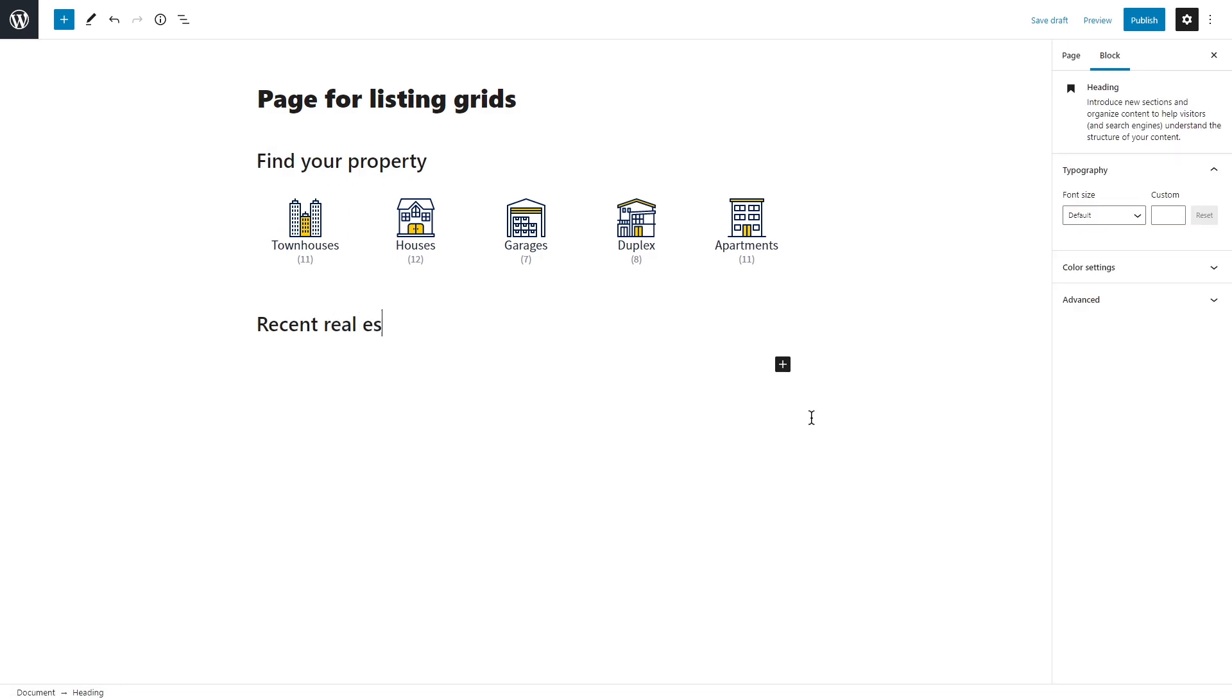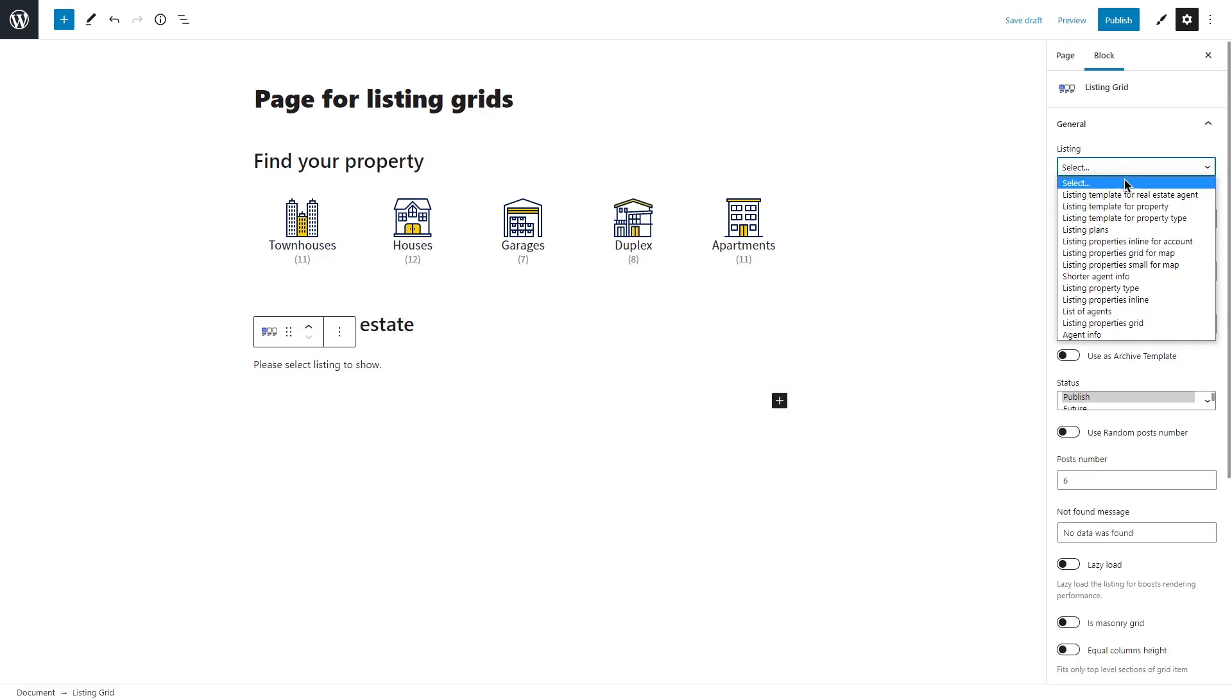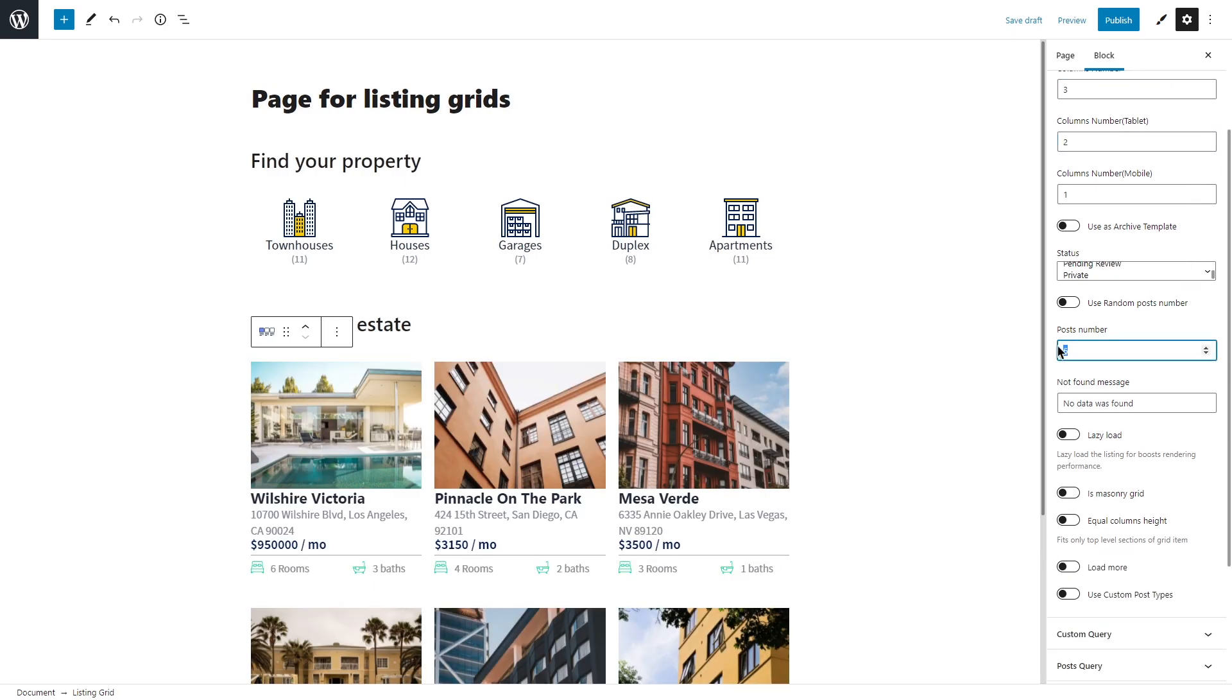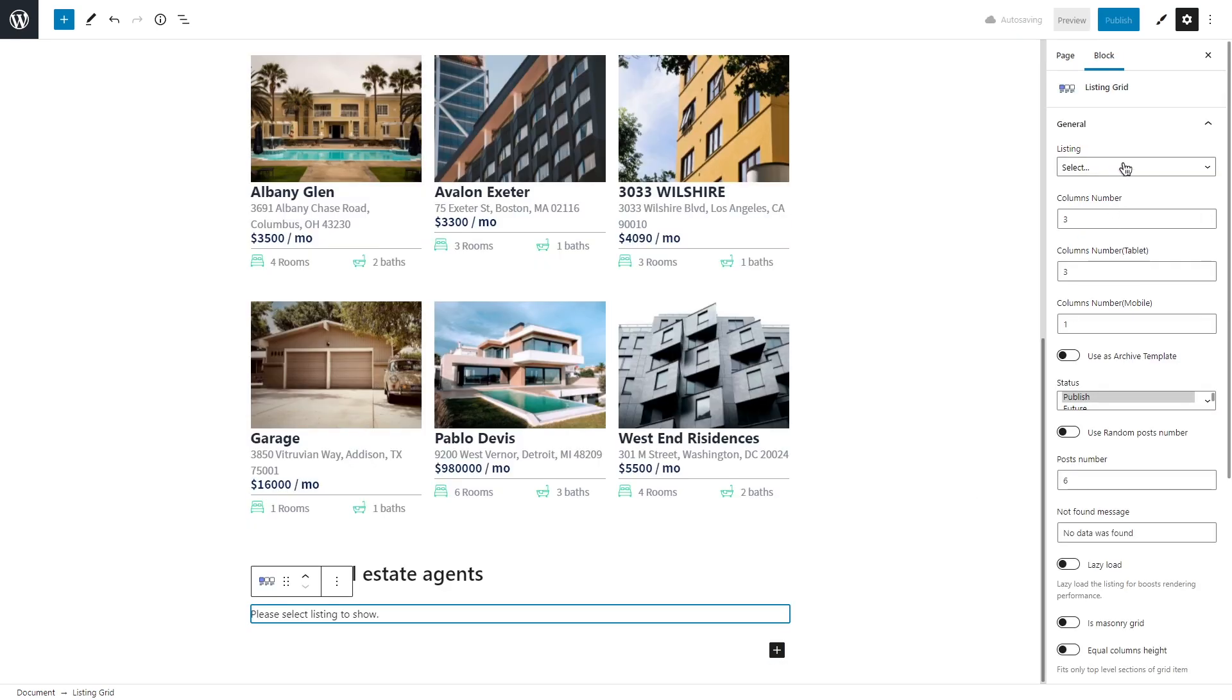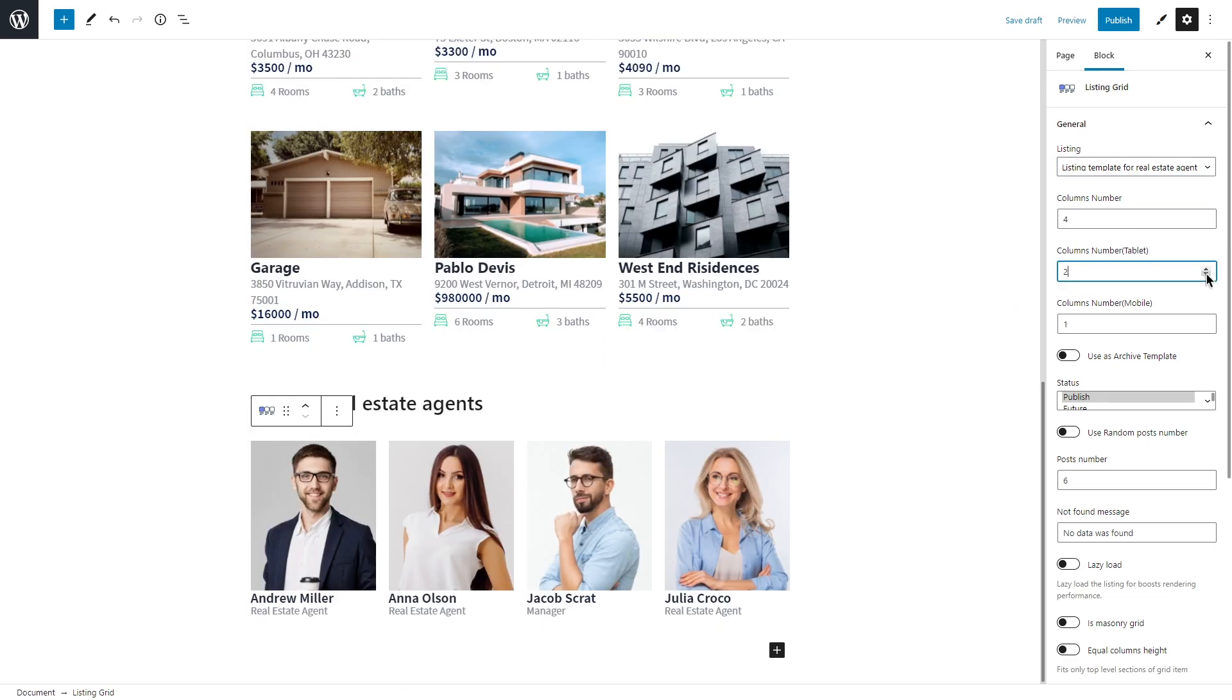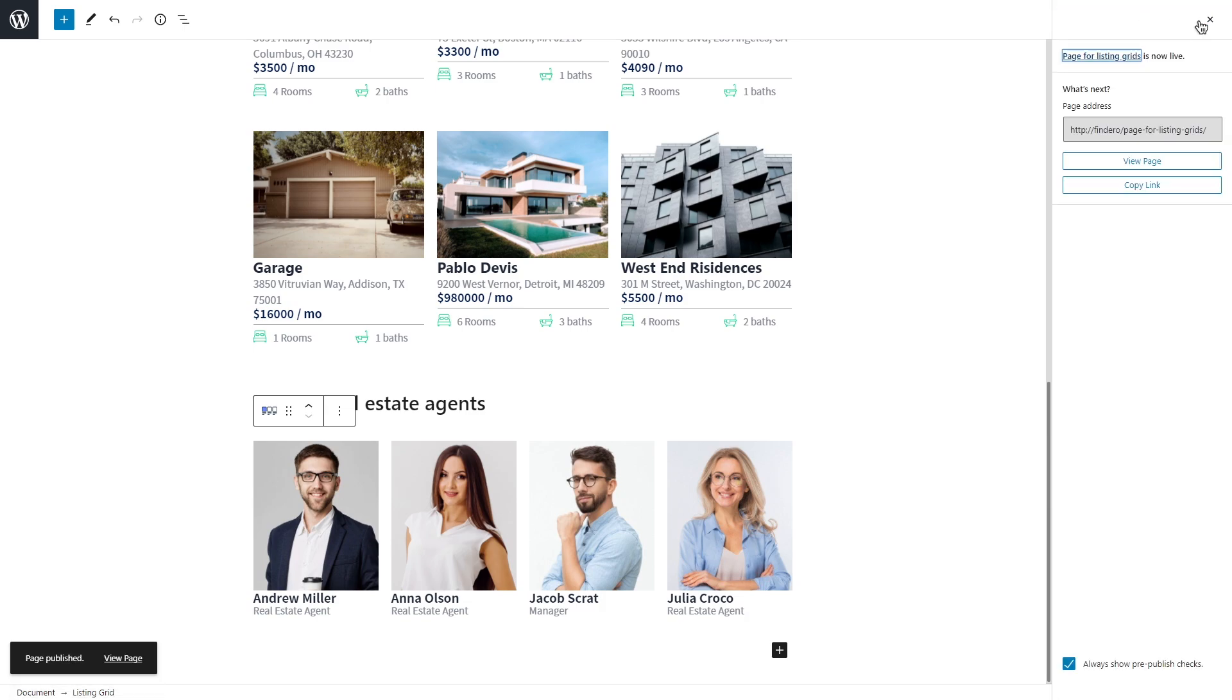I will add two more listing grids, select the property template for the first one and real estate agent for the second one. And you can also adjust the gap between the columns with the help of JetStyleManager plugin. Once you're satisfied with the result, publish the page.